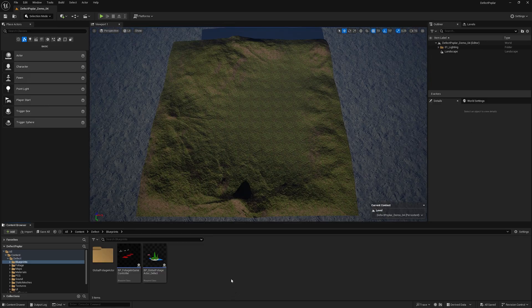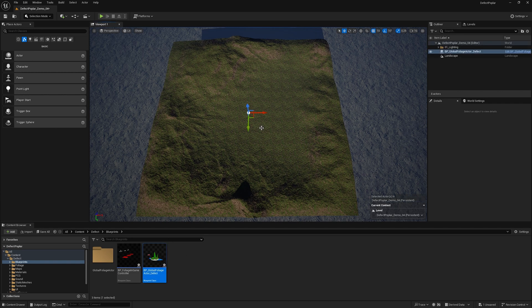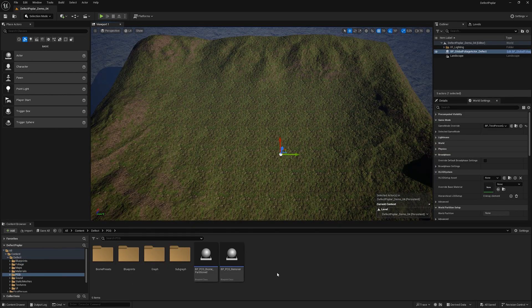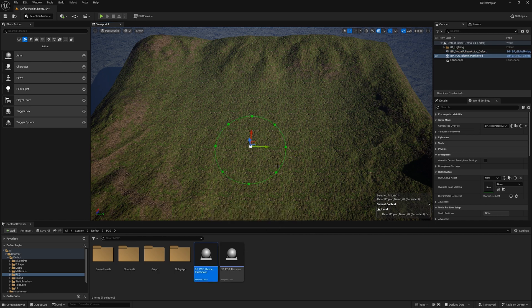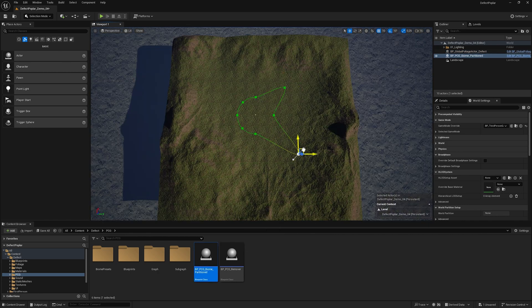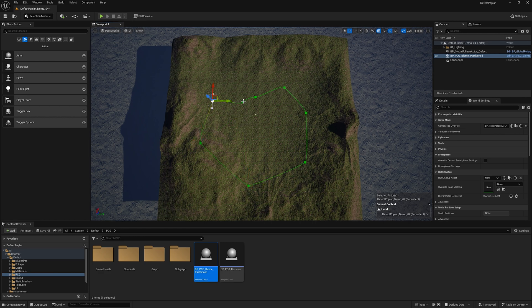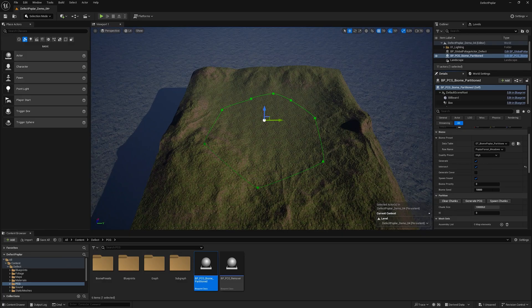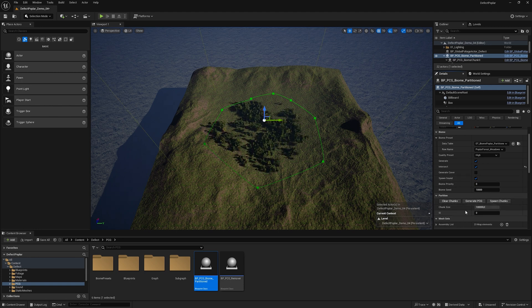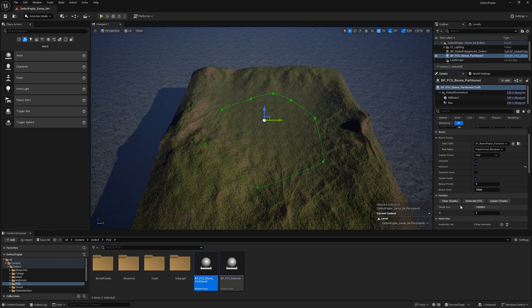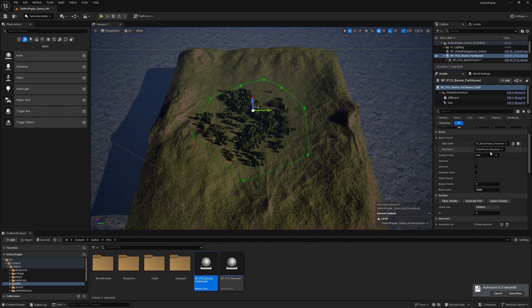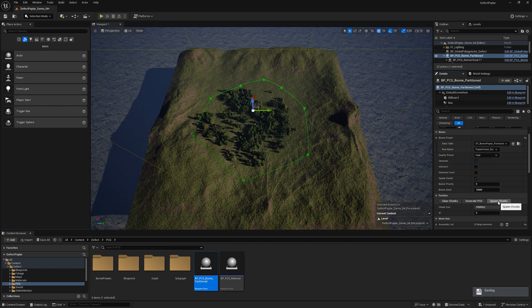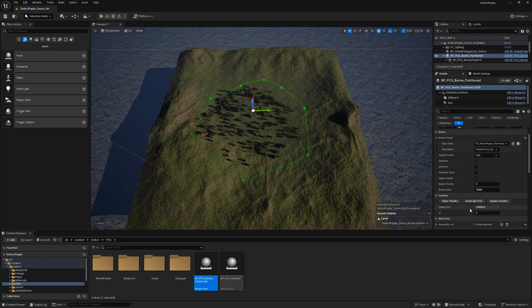Adding BP Global Foliage Actor. Adding PCG Biome Partition. The biome is generated inside the spline. Move the spline boundaries to change the biome boundaries. To generate a biome, spawn chunks then generate PCG. If we want to delete, clear chunks. If you change the settings, then to apply the changes you need to spawn chunks again then generate PCG.